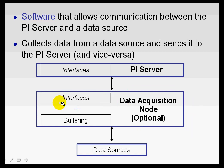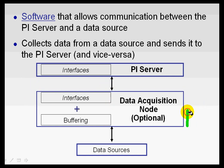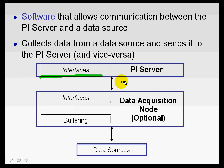So, again, to summarize, the interface is collecting data from the data source. It's typically located on a different computer, a data acquisition node, but it can, in fact, run on the PI Server, although we typically don't recommend that.